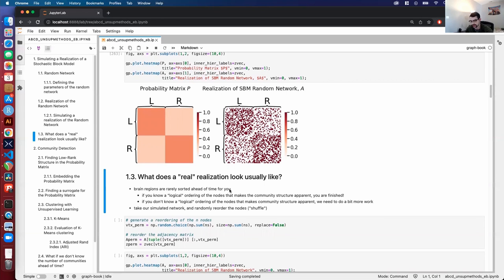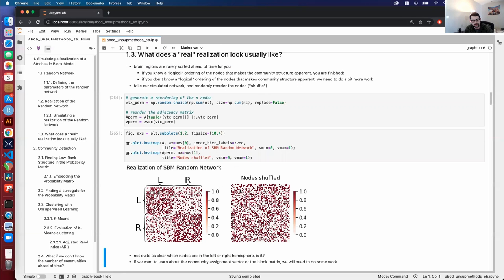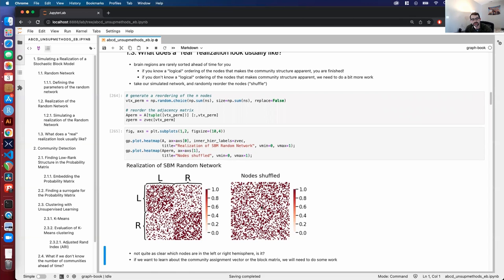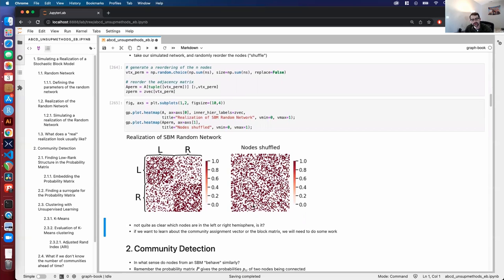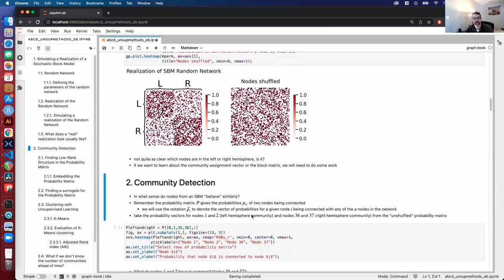If you don't know a logical ordering of the nodes ahead of time, you have to do more work to deduce the community structure. What we're going to do is take our simulated network and randomly reorder the nodes. All we're doing is shuffling the same matrix — the latent structure, meaning the two communities, still exists, but all we've done is reorder the nodes. When nodes are sorted, it's super apparent which nodes are in which community; when they're reordered randomly, it's totally unobvious. To learn about the community assignment vector or the block matrix, we'll need to perform community detection.